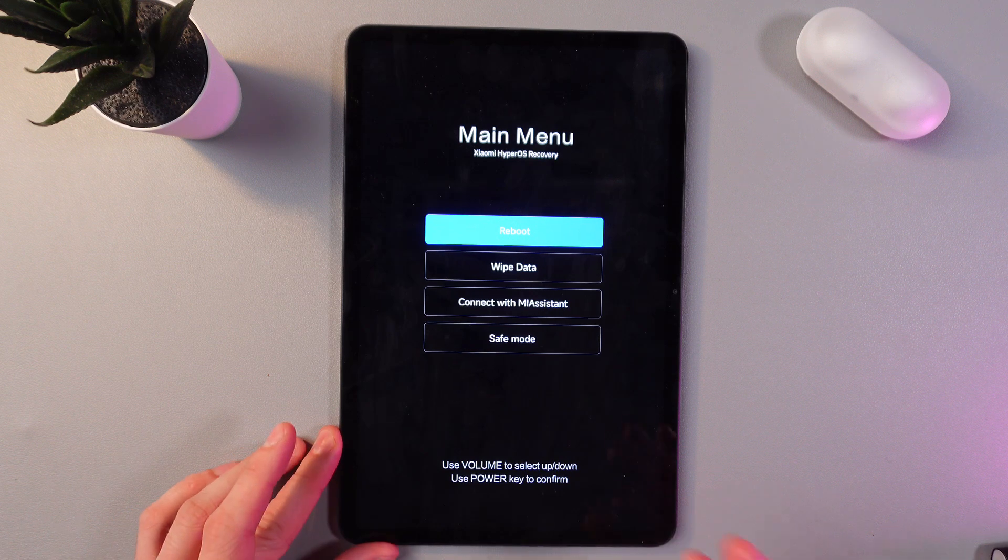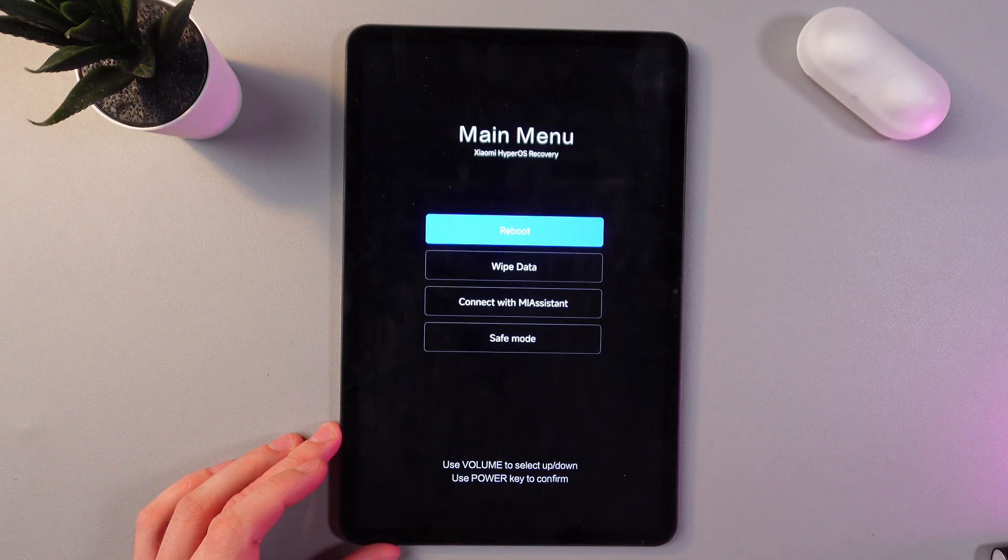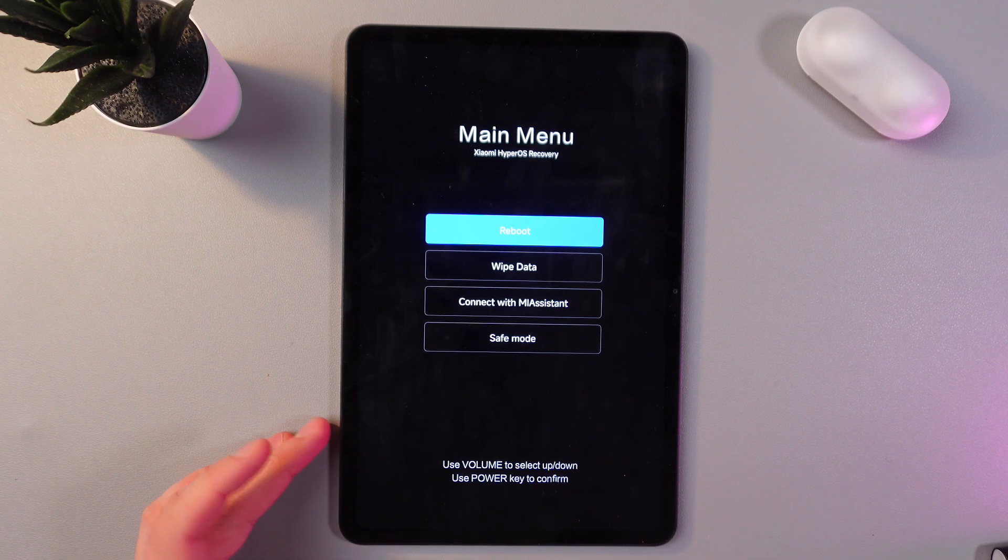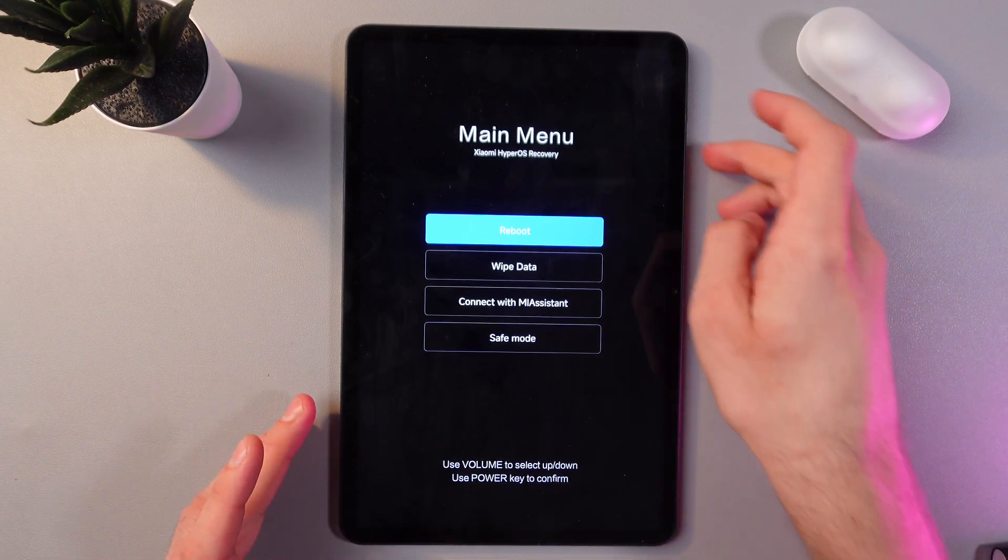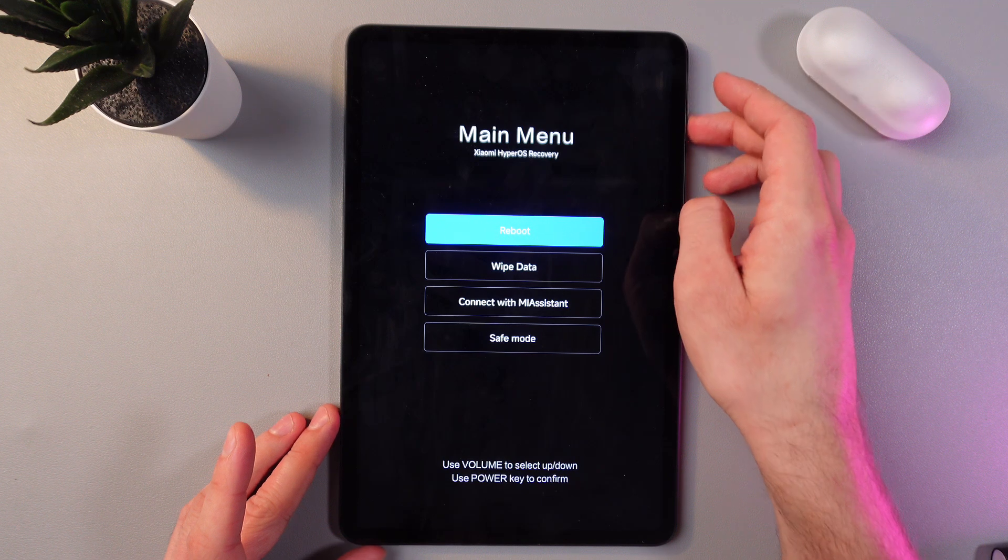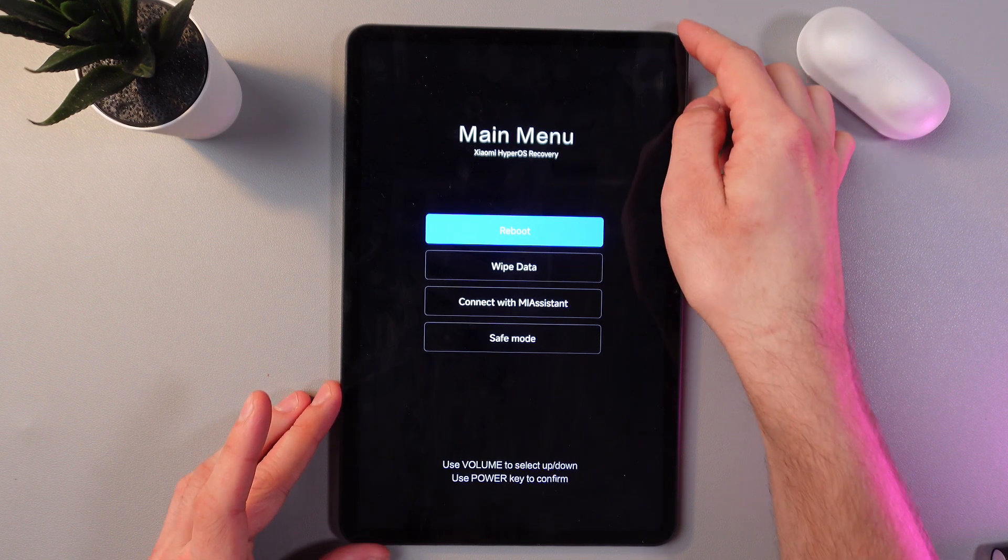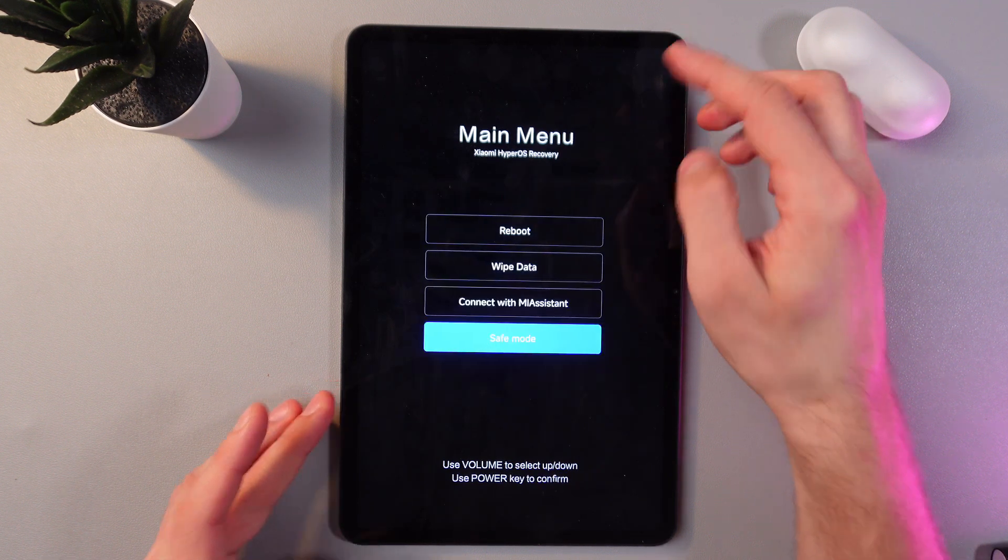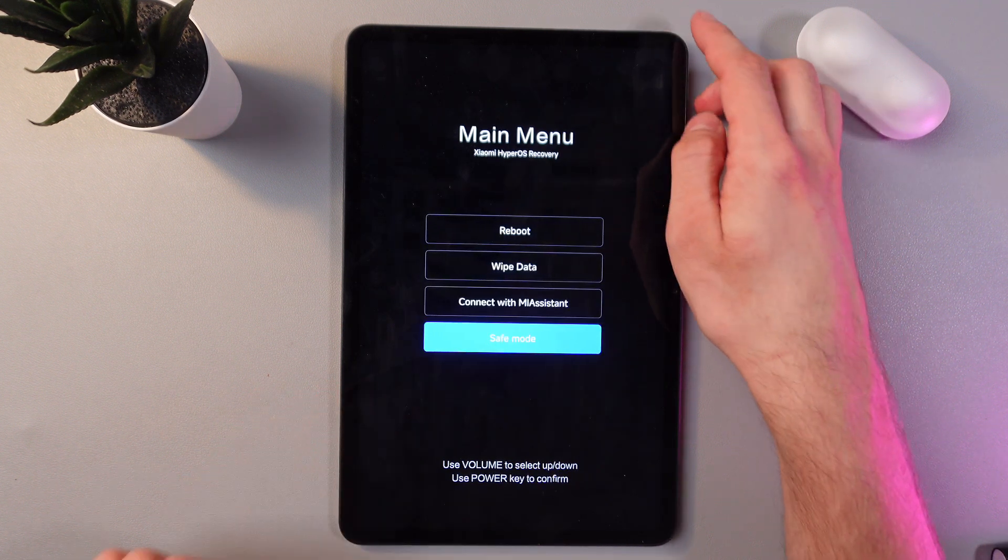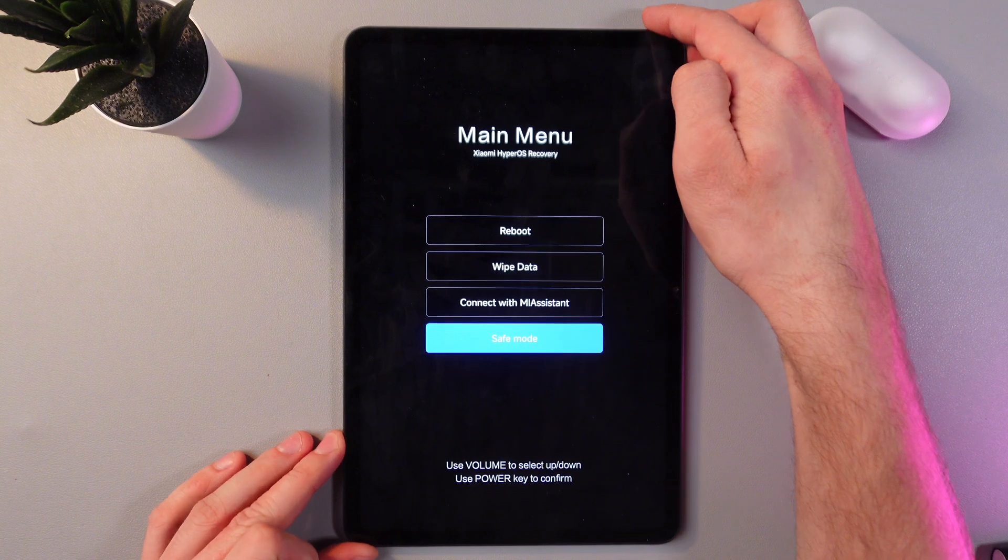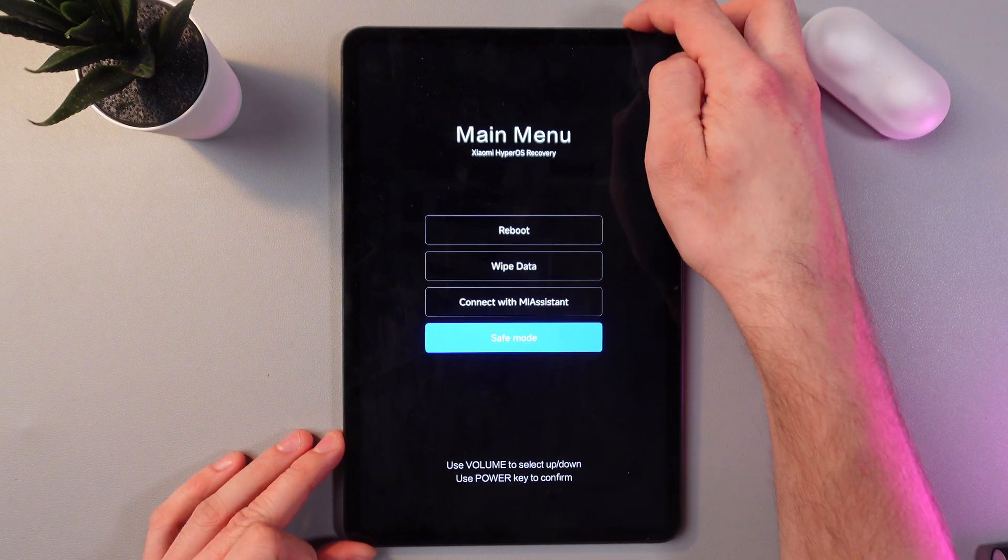Okay now we've got into our main menu, our recovery mode. Navigate through it by volume up and down, so find your safe mode here and confirm your choice by pressing the power key.